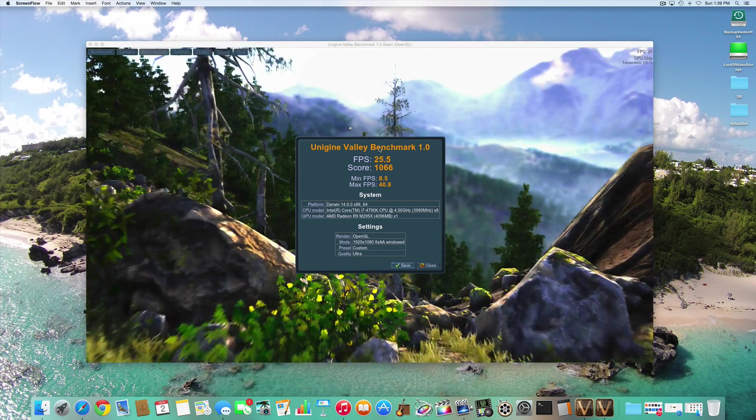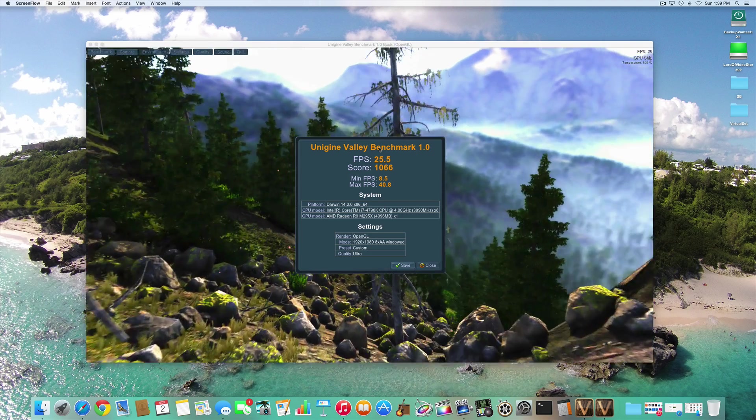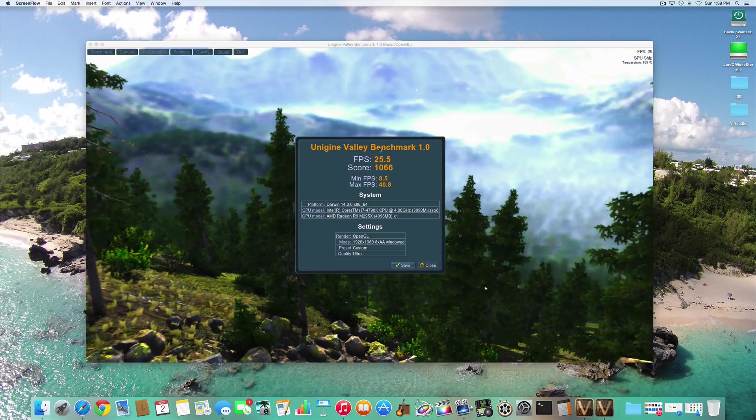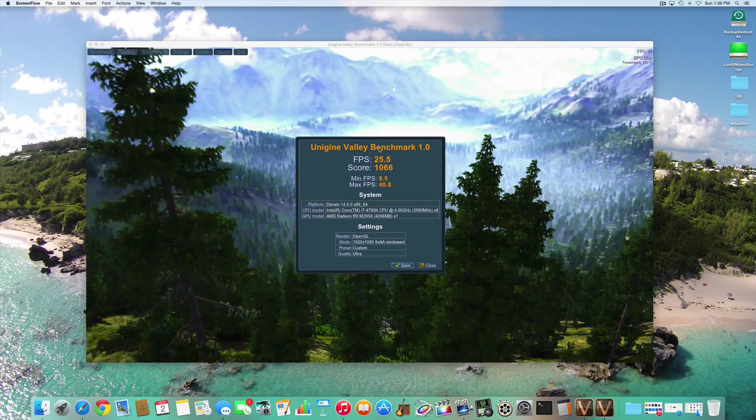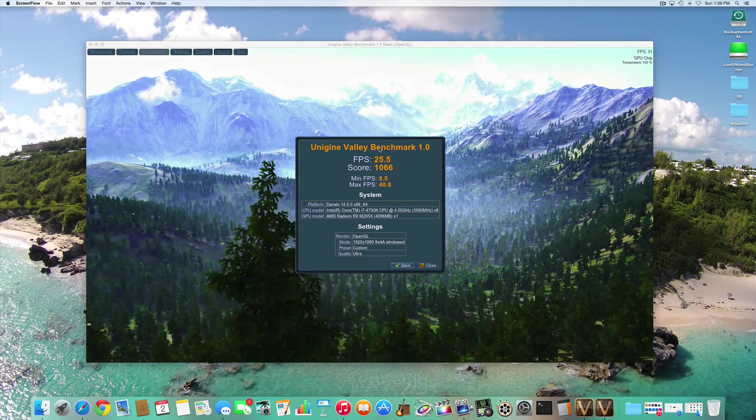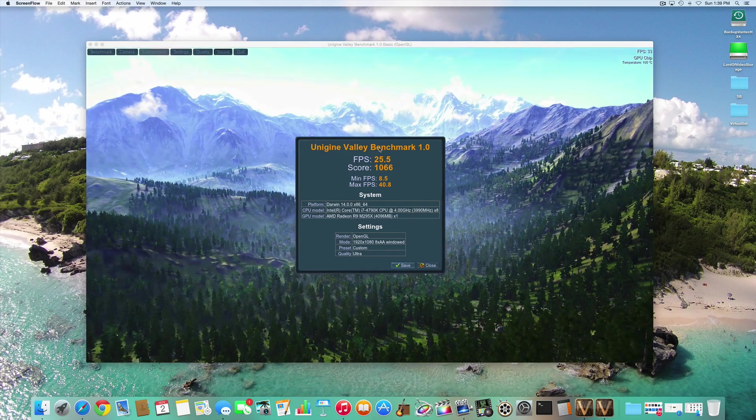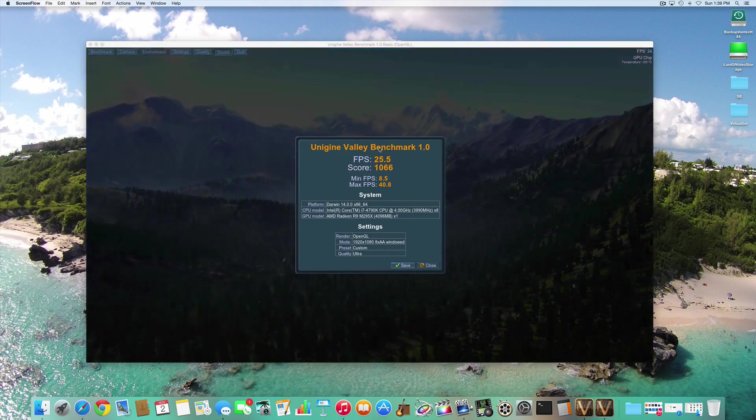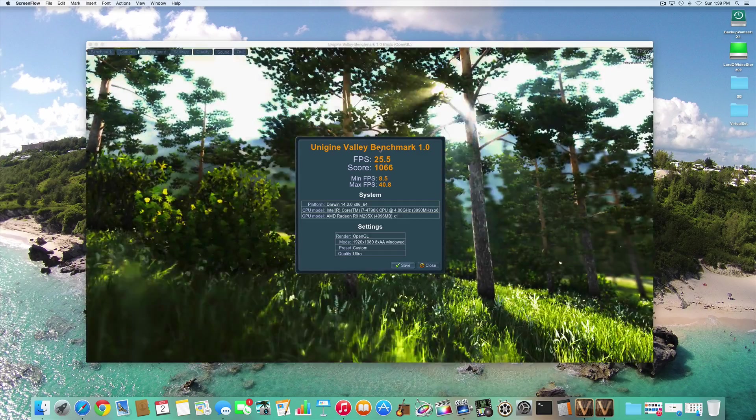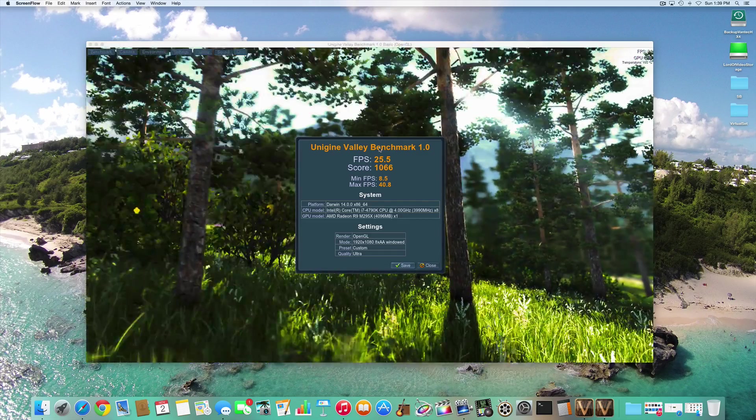Hey y'all, iRick Sky here. You may have seen my other video where I did the CineBench benchmark, but this is the Unigine Valley benchmark 1.0.